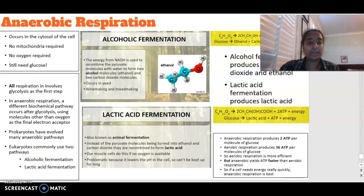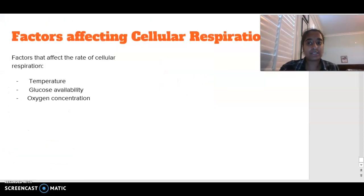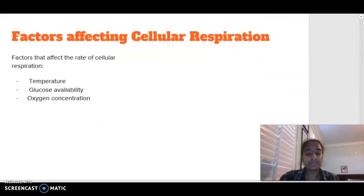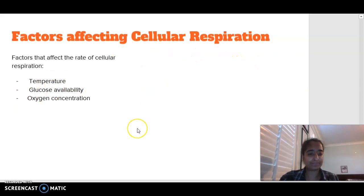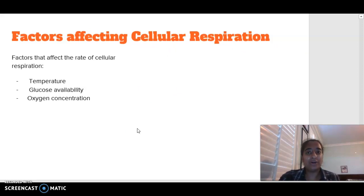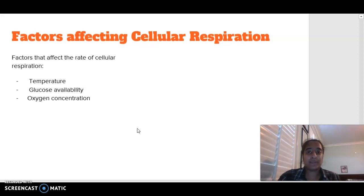Looking at things that can affect cellular respiration: temperature, the amount of glucose available, and the amount of oxygen available. If any of these change, they will impact the rate at which cellular respiration occurs and how well it can occur. If you have any comments or questions, please leave them below. Give this video a thumbs up, and I'll see you in the next one. Bye.